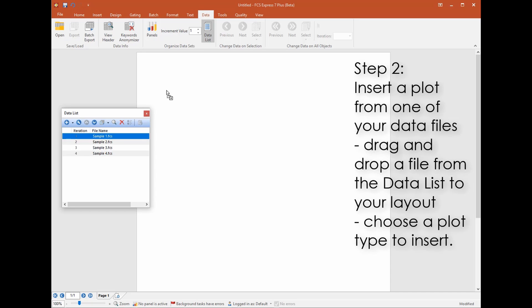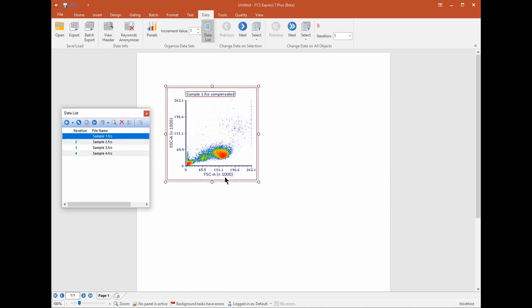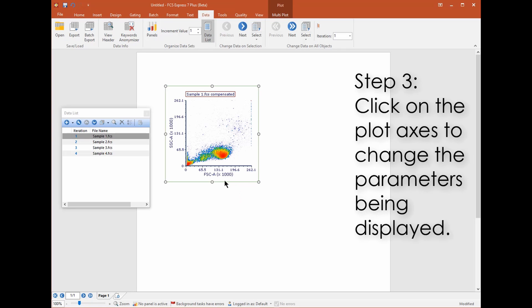Drag and drop the first file to the layout to insert a plot type of your choice. Click on the plot axes to change the axis parameters.